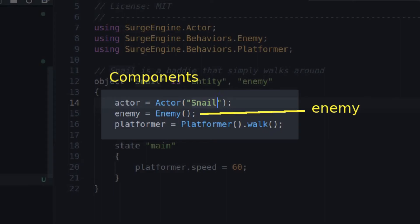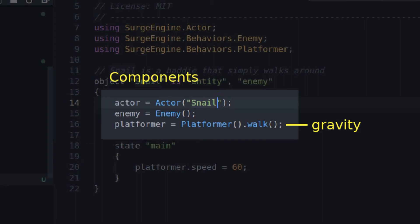The Enemy component makes your object behave like a regular baddie. You can jump to beat it. If you touch it while being vulnerable, you get hit. The Platformer component makes your object be affected by gravity. It's got some neat features that can make your object walk, jump, and so on, but we won't cover them here.